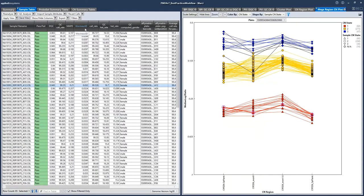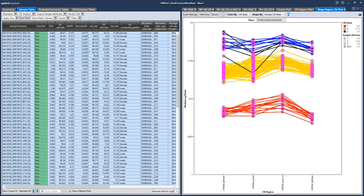In this data set, my samples are all passing the QC metrics, so I can just select all of the rows. If I had any samples that were failing, I could exclude them with a control click on the row or by not selecting the row. But in this case, all samples are passing, so I am selecting all of the rows. These are the samples I want to include in the next step, which is running the copy number discovery workflow.